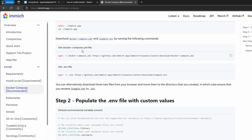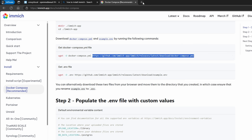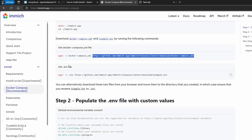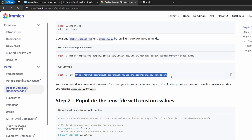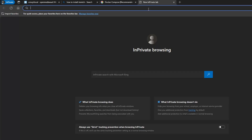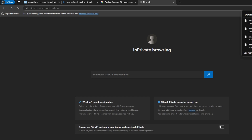We can ignore the other parts — we're only interested in the docker-compose.yaml file. I'm going to copy the link starting from HTTPS, which will download the file. We also need the environment file, so I'm going to copy and download that as well.